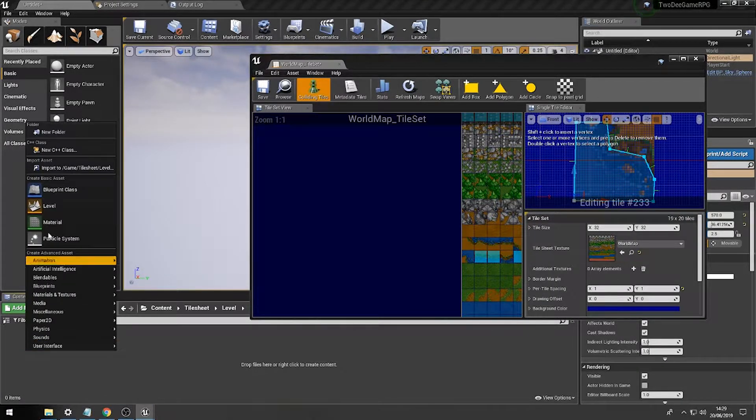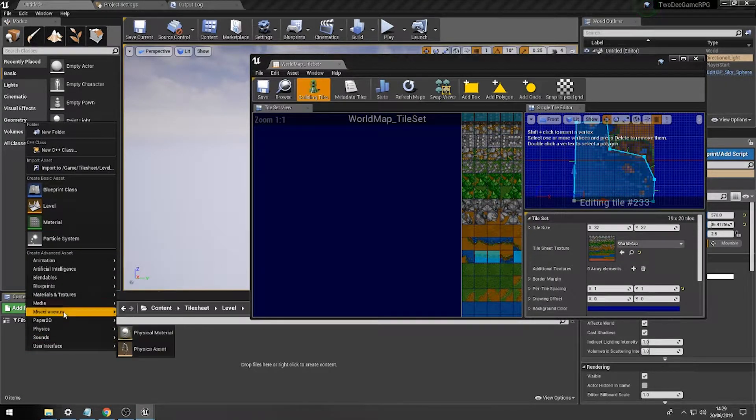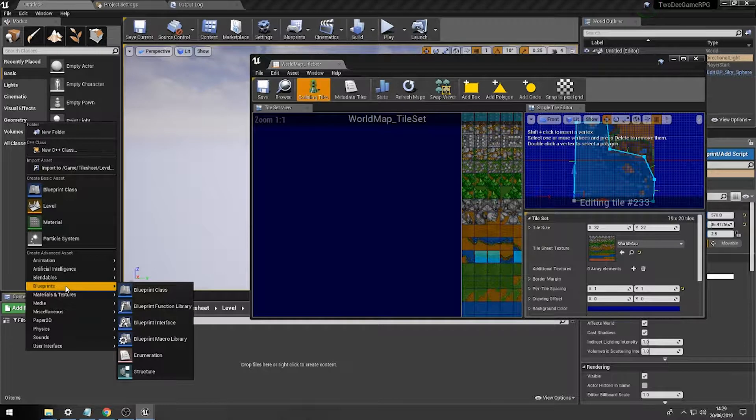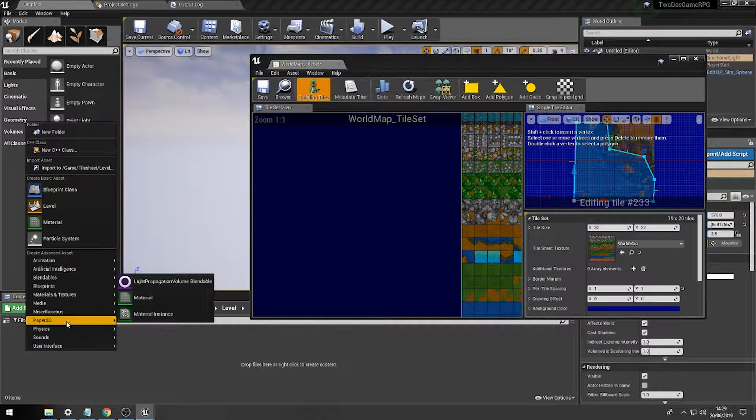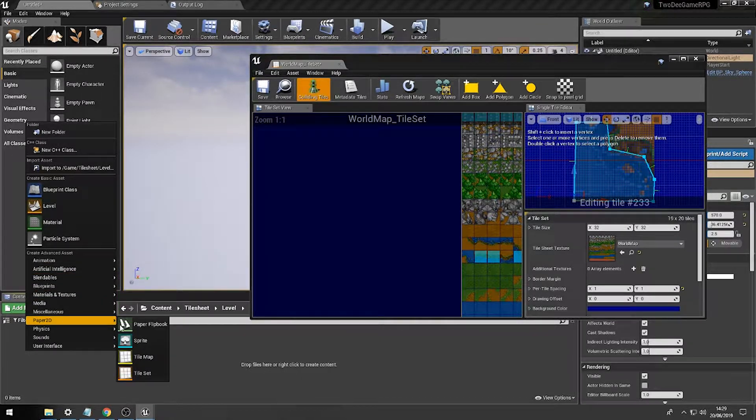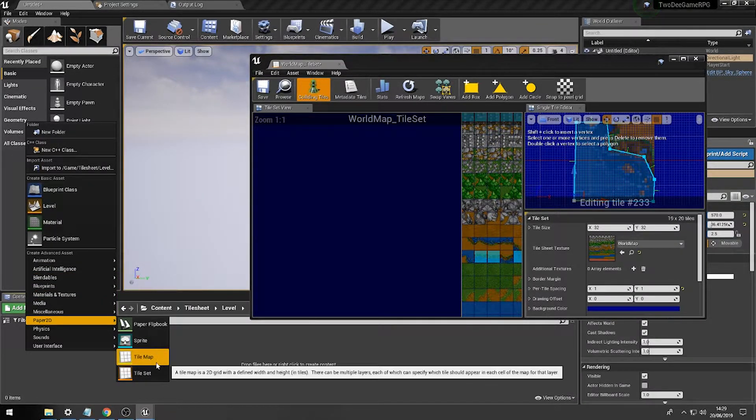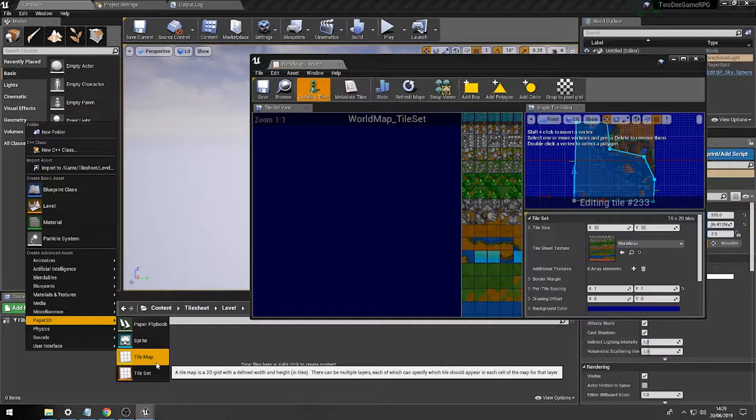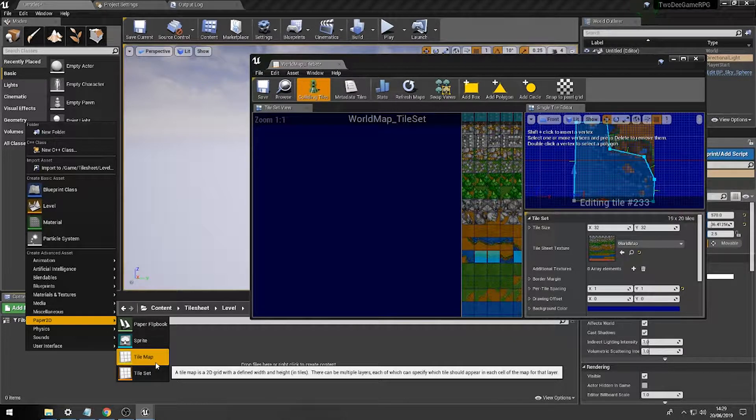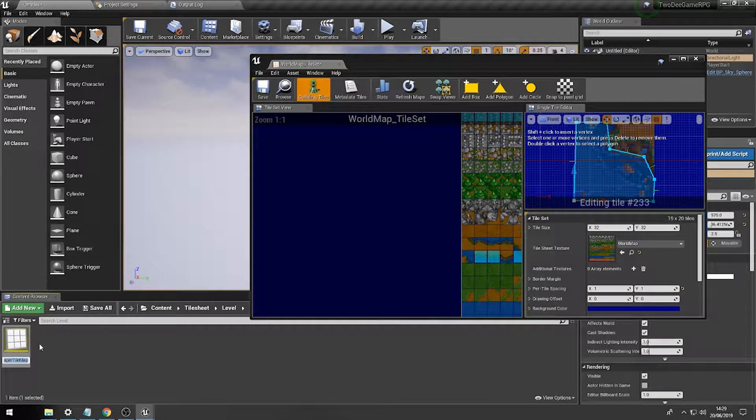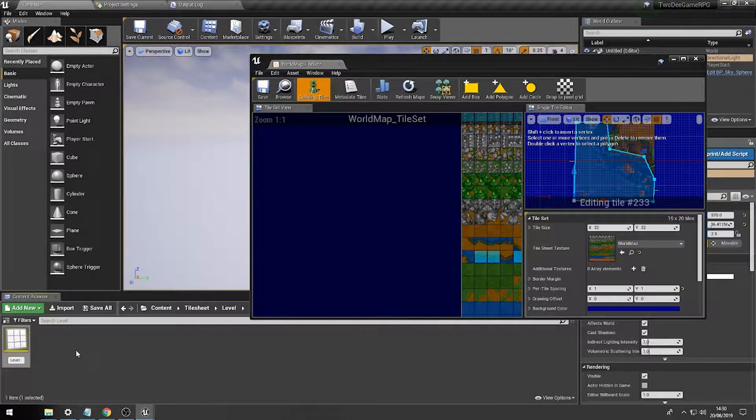Then, what we're going to do is find a way of storing our lovely paper 2D tile map. So, if you press tile map, we'll then call this level 1.